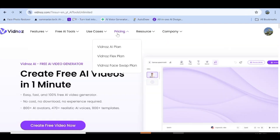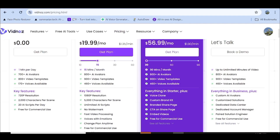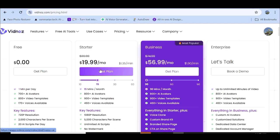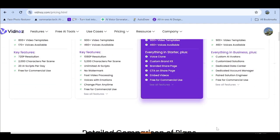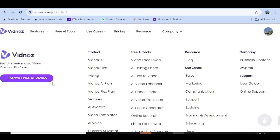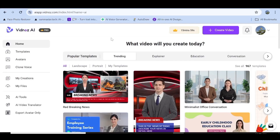With Vidnose you'll be able to get one minute of free video every single day. But for those of you that have a lot of projects going, they have a range of subscription plans so you can go through this and see what best suits your needs. To get started, just click on 'Create Free AI Video' and you'll be able to sign up with your email address.